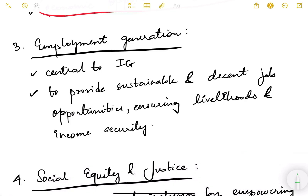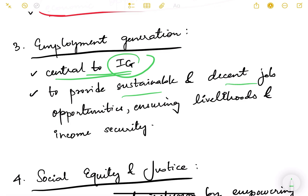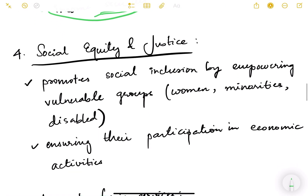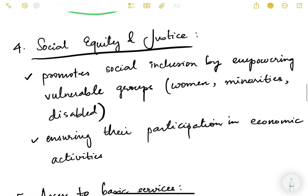Economic opportunities for all is also a key feature — whether everybody has the opportunity to find proper and just employment. Employment generation is actually a central feature of inclusive growth. If there is no employment generation, we cannot say the growth is inclusive. The focus must be on providing sustainable and decent job opportunities ensuring livelihoods and income.